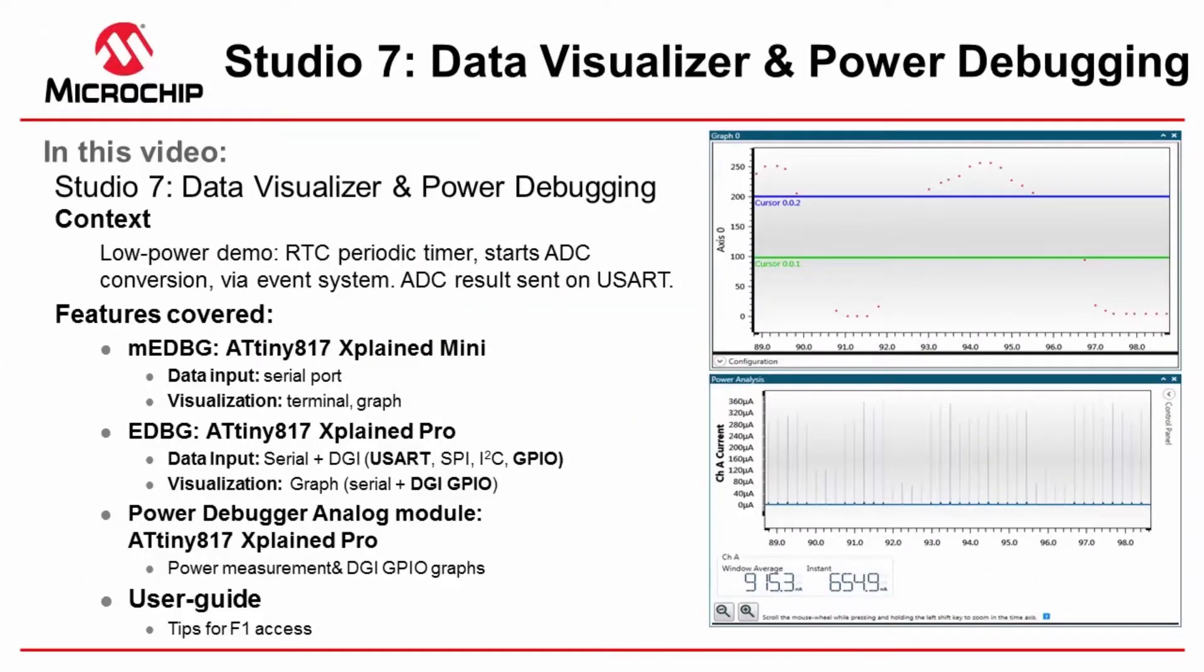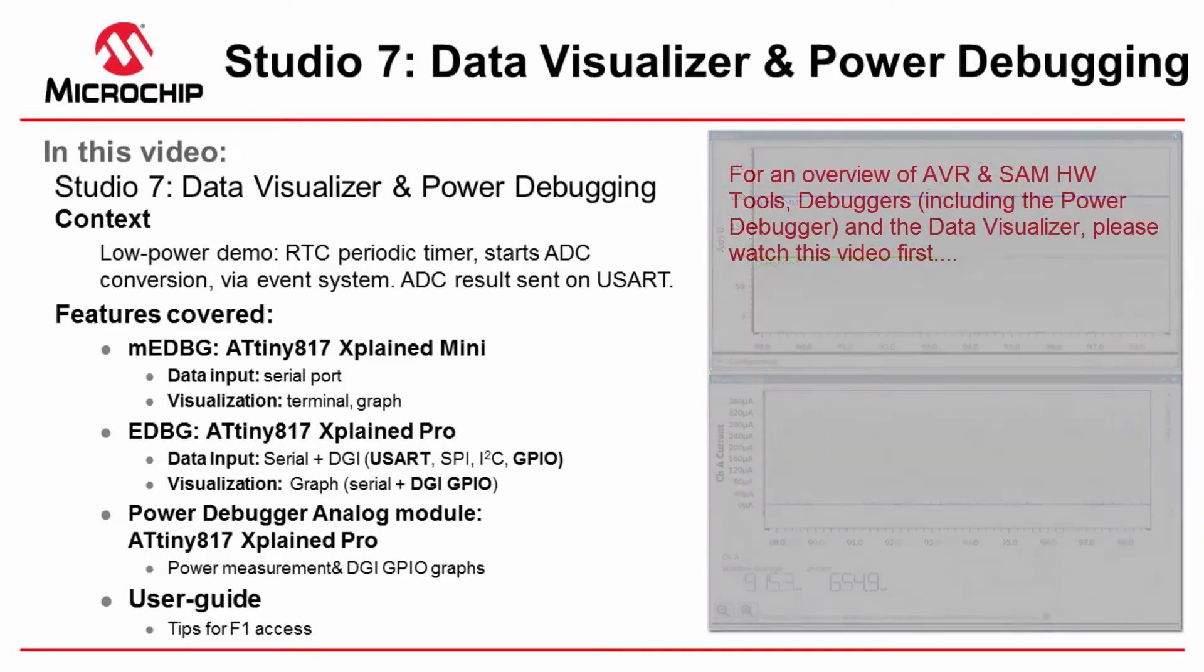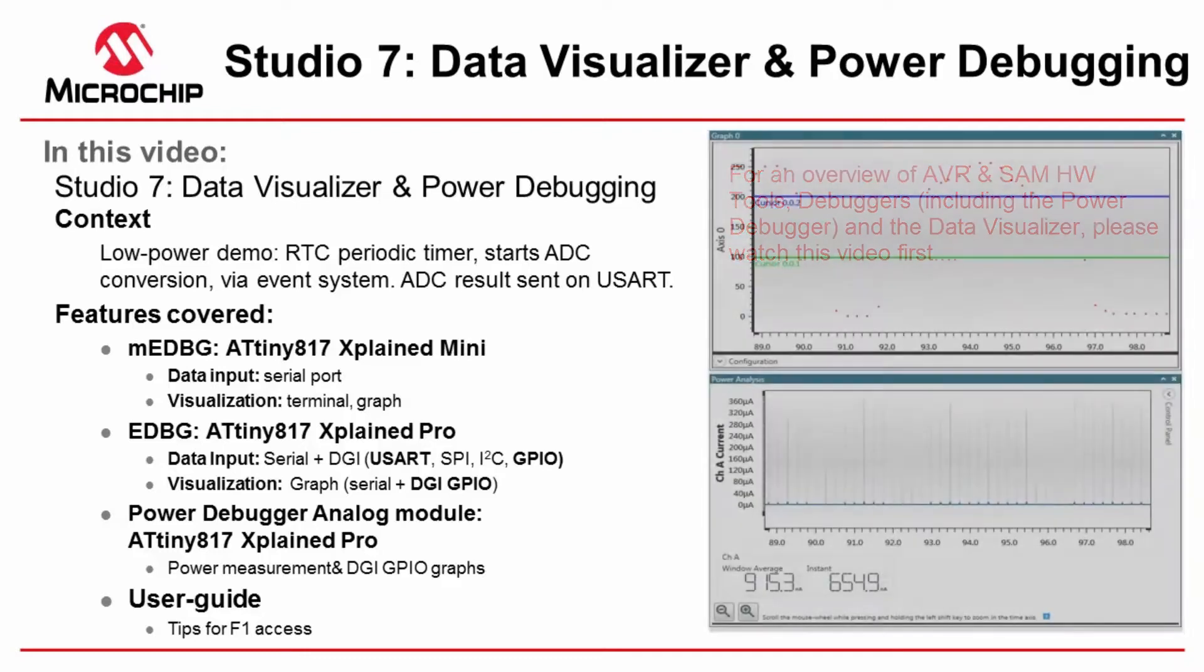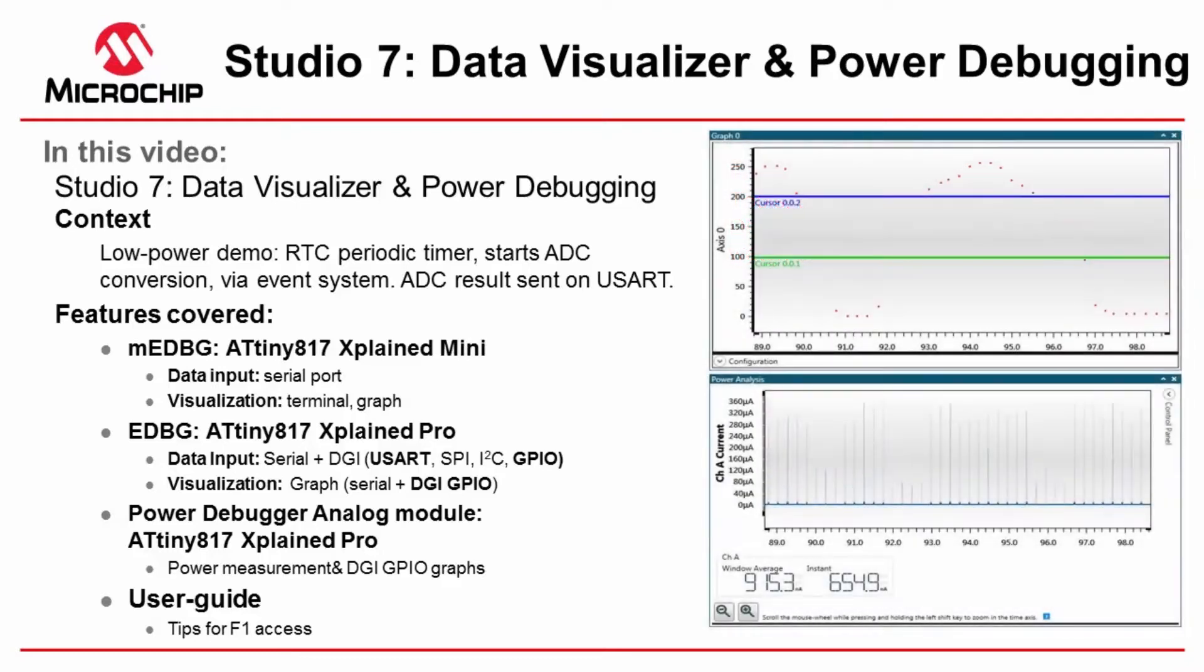I'm going to be giving an overview of the Data Visualizer covering some of the major features of the Mini Embedded Debugger and the Embedded Debugger and the differences between those in terms of what we are able to get in terms of data from the microcontroller as well as how we are able to visualize using the Data Visualizer.